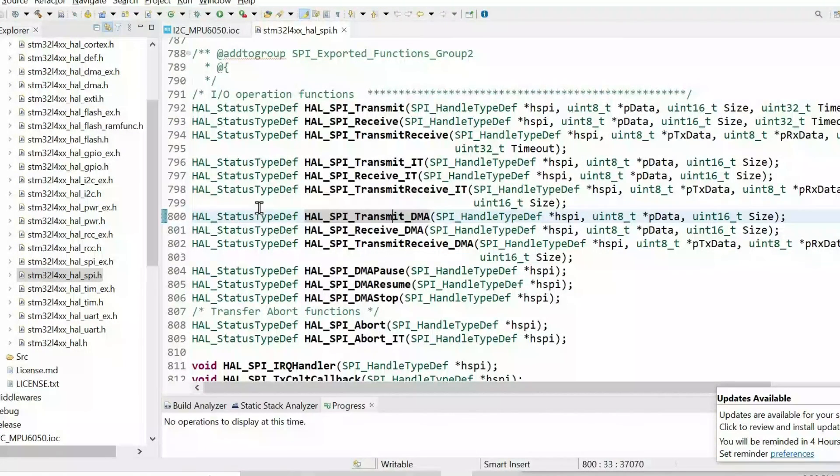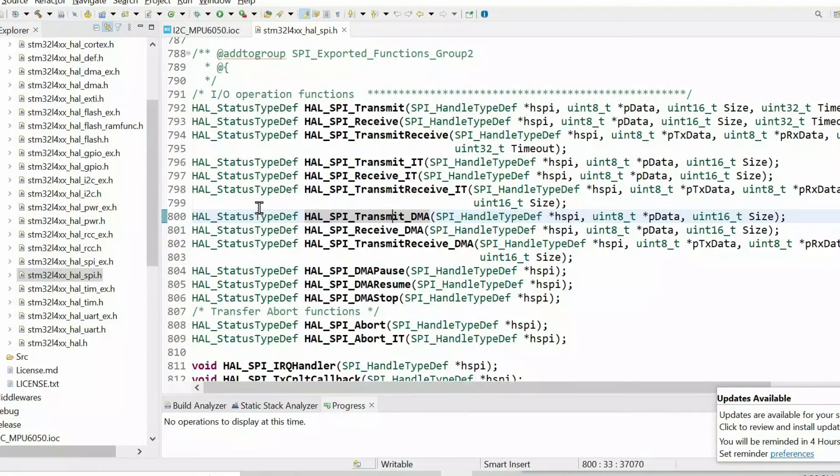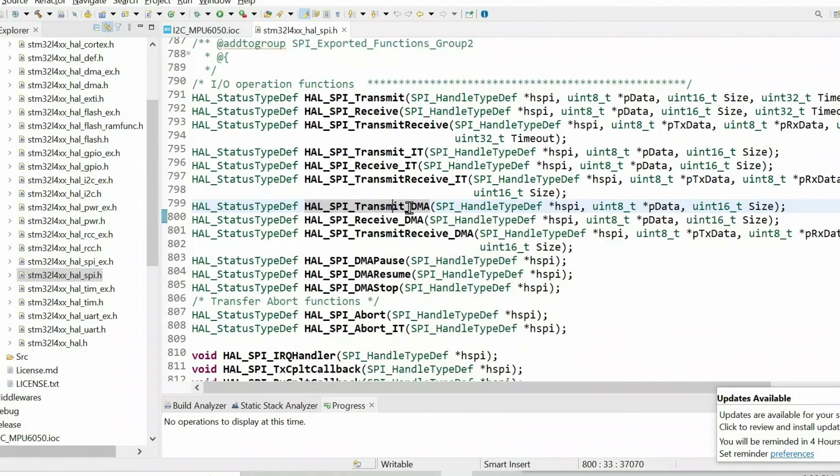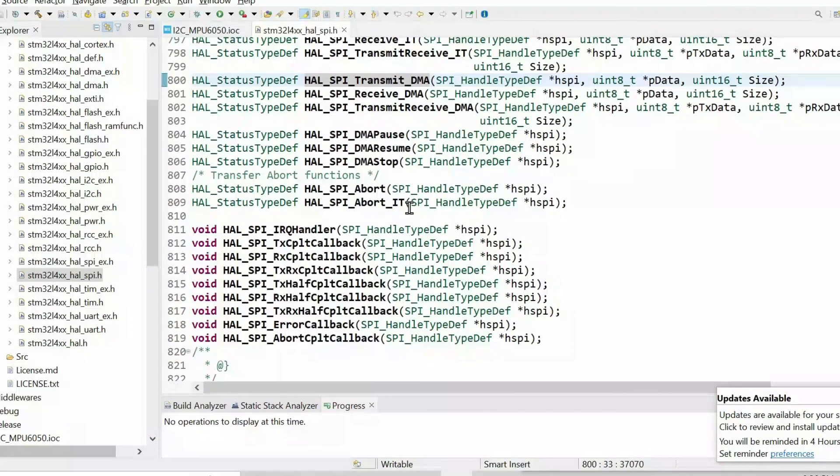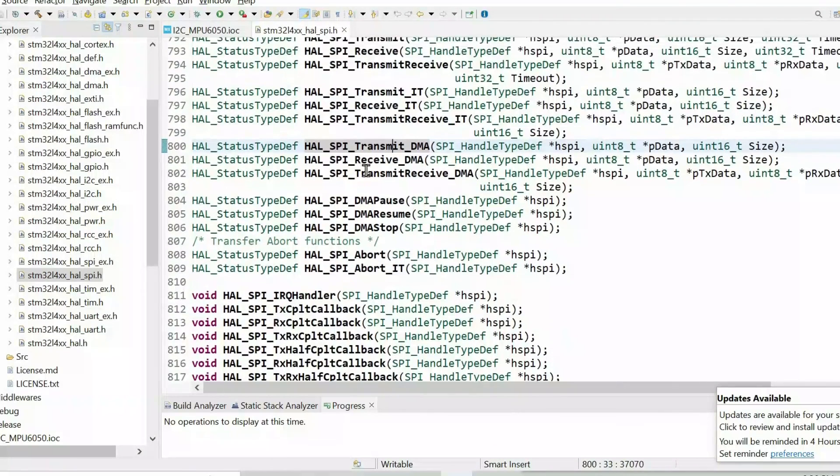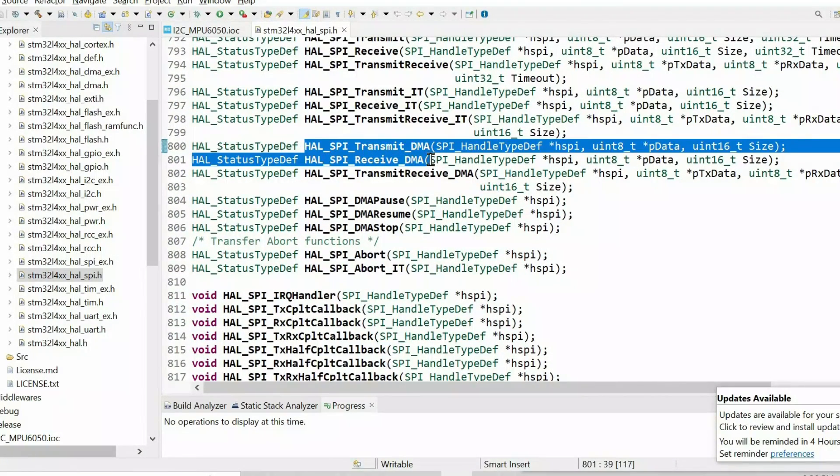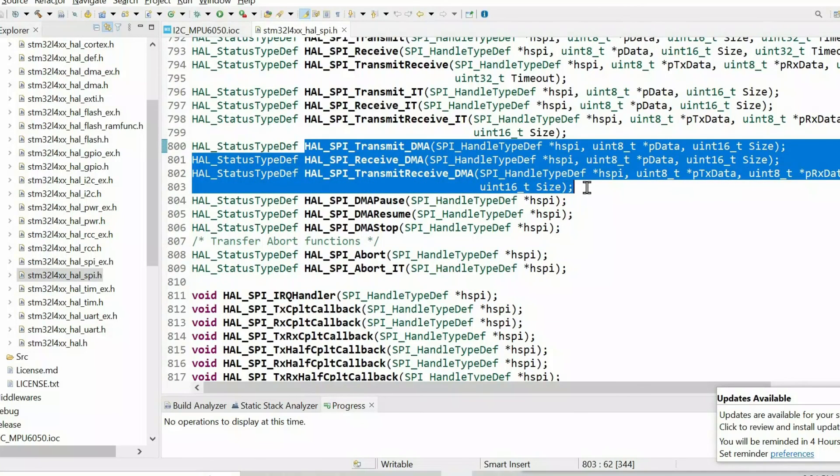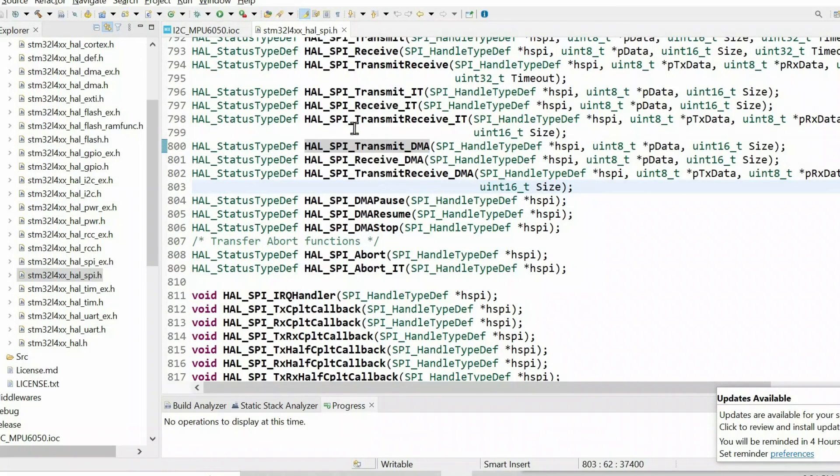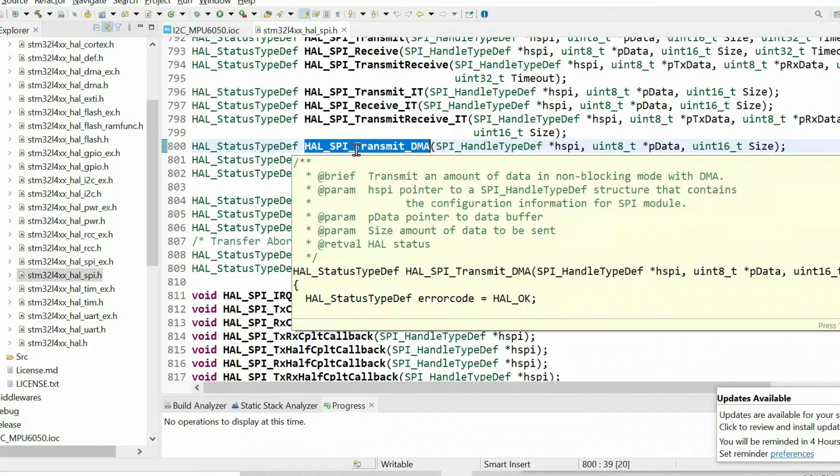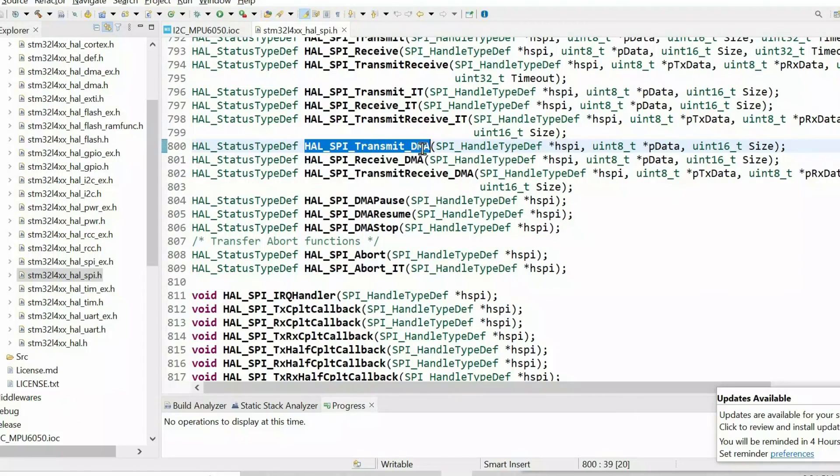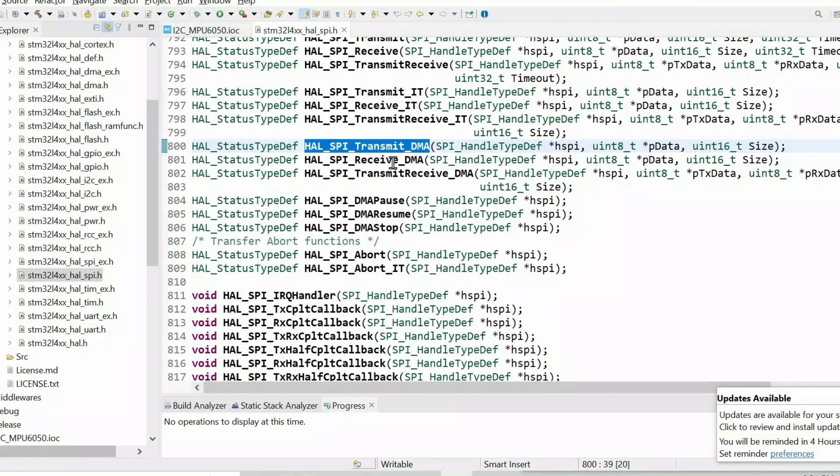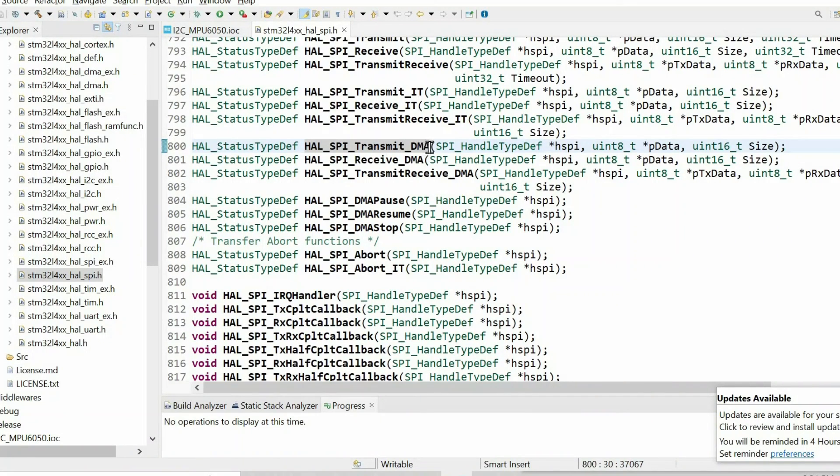Then we can open the header file of the corresponding peripheral. In my case, I have SPI, so I will open the header file. If you scroll down, you will find all the necessary functions to work with the DMA. For example, I can use this function to transmit data through SPI protocol using DMA. We initiate transmission of the data using this function, then DMA will work automatically to transfer data.